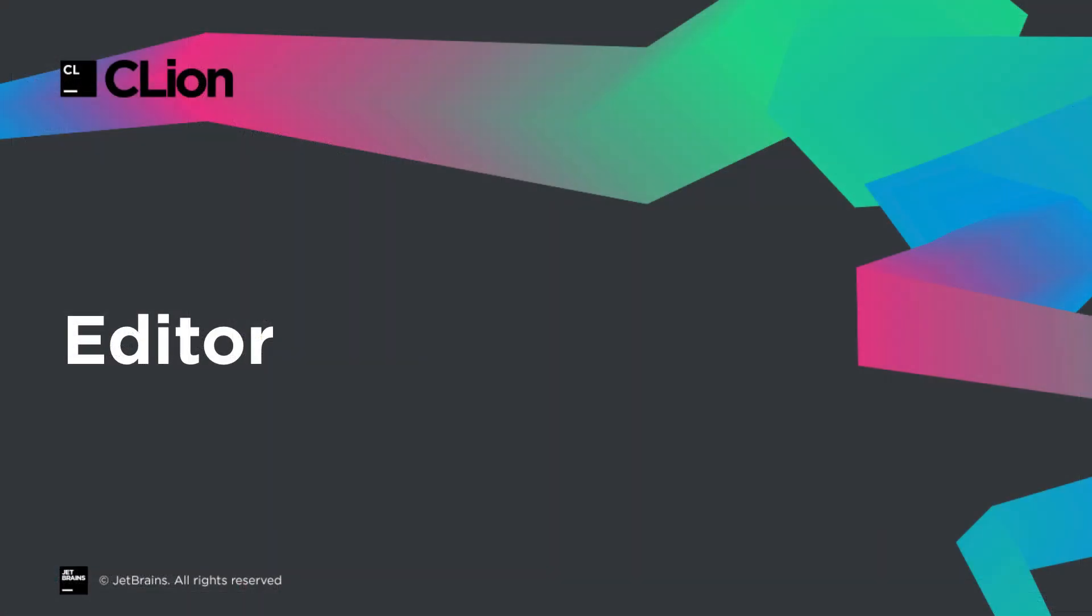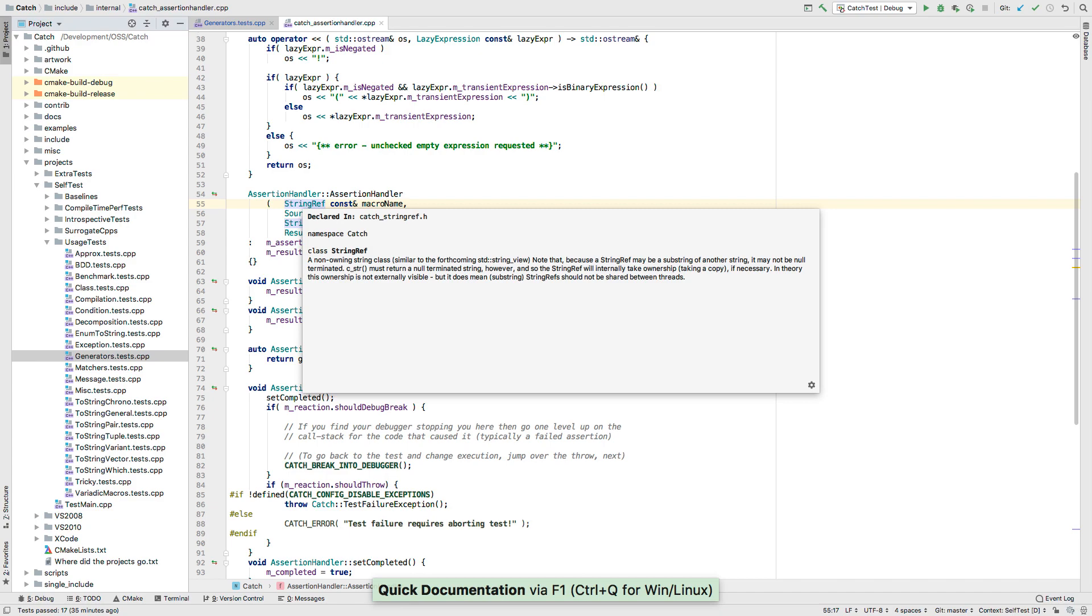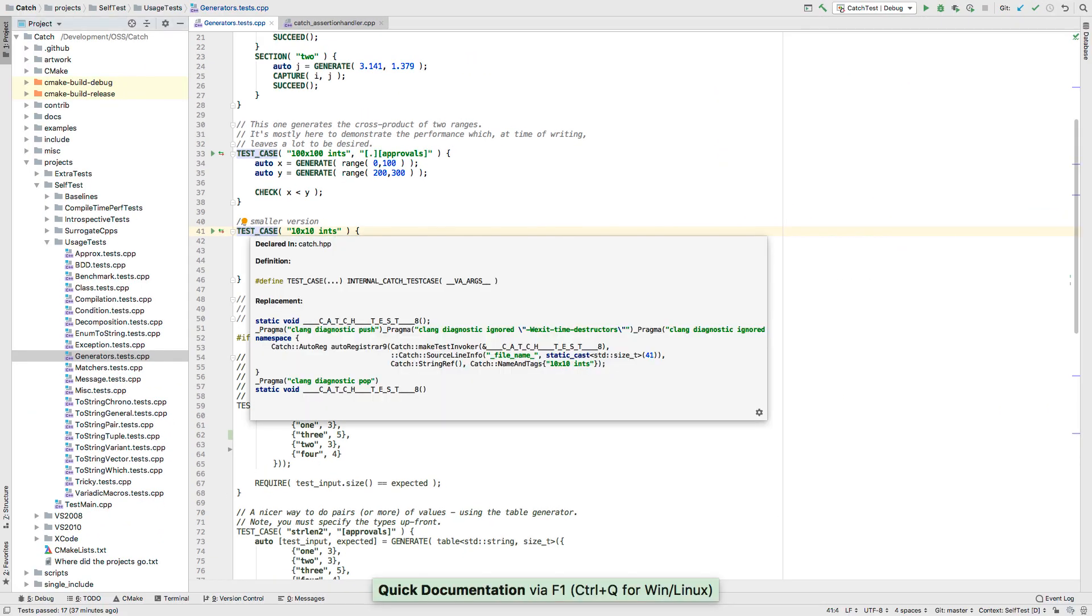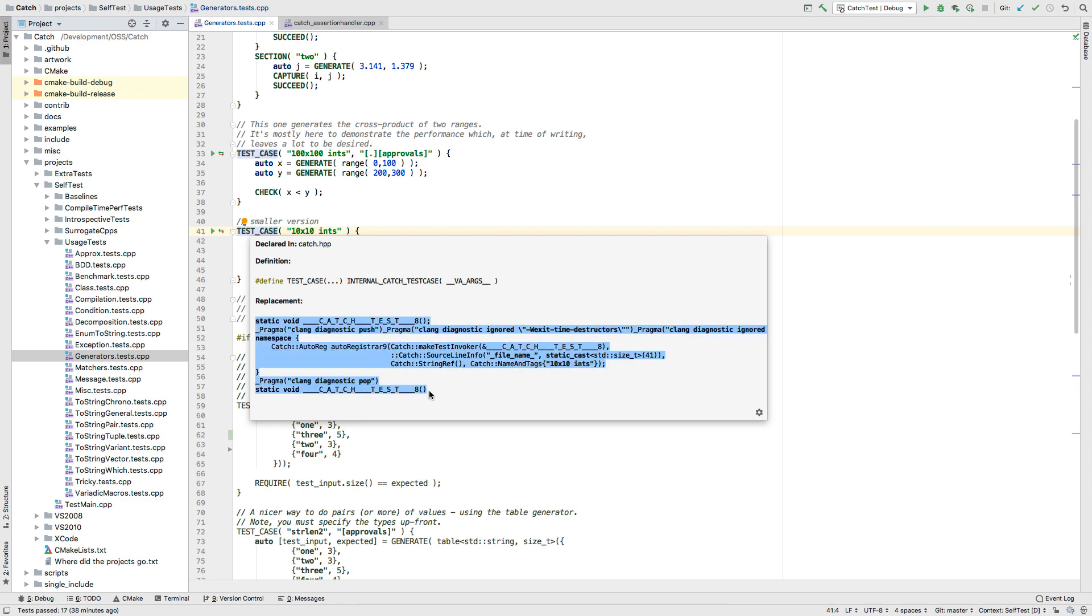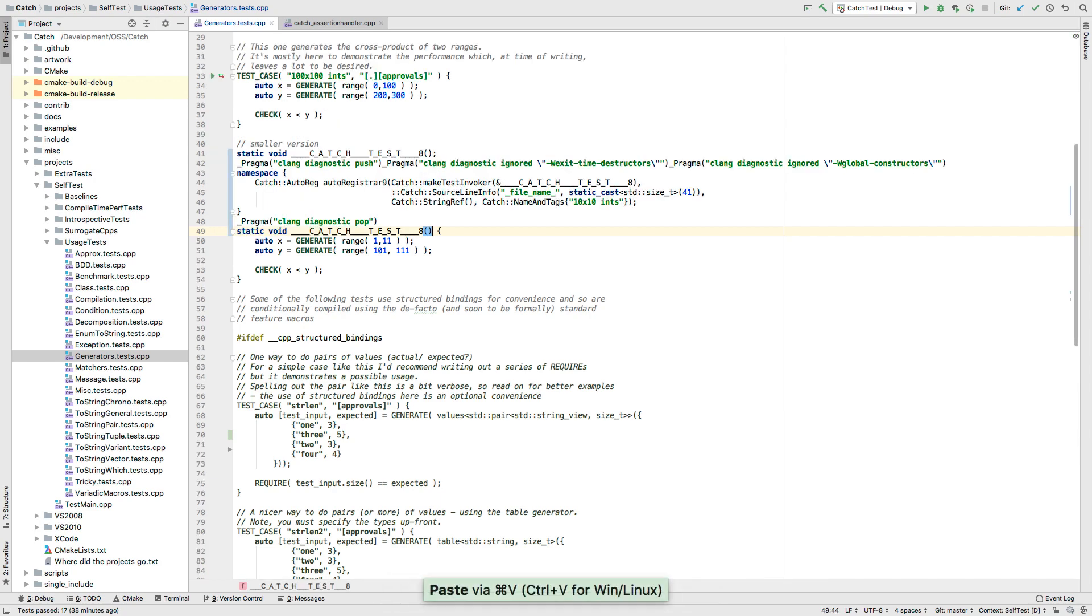In the editor, the quick documentation popup is a great way to peek at the documentation comments in your code, but also see how macros are expanded. These expansions are now formatted in a way that should make them always copy and pasteable as is. That's great news for debugging complex macros.